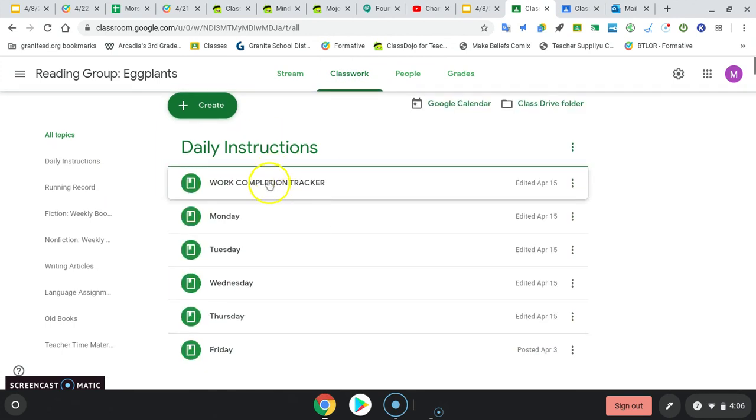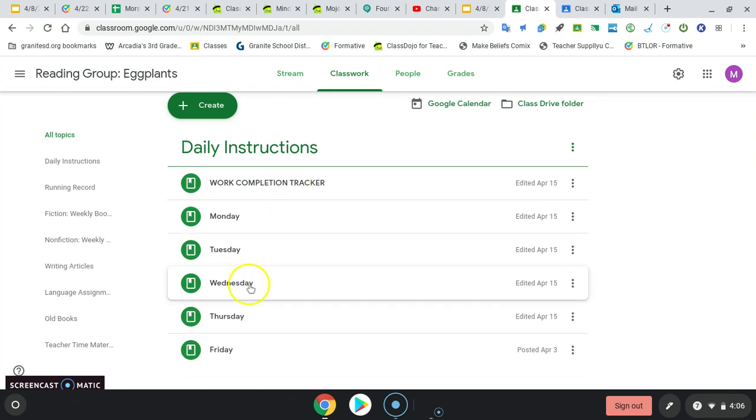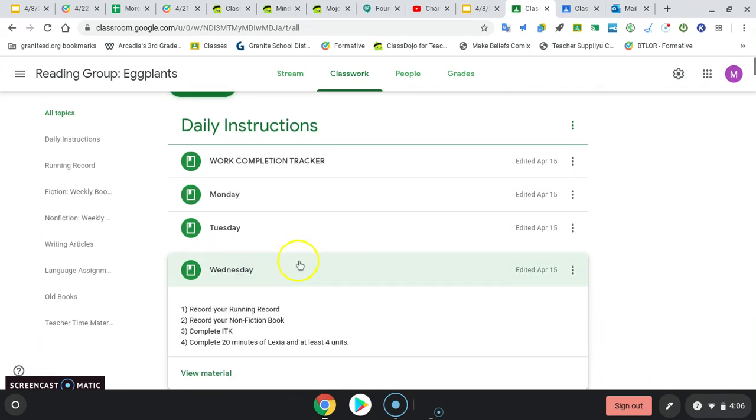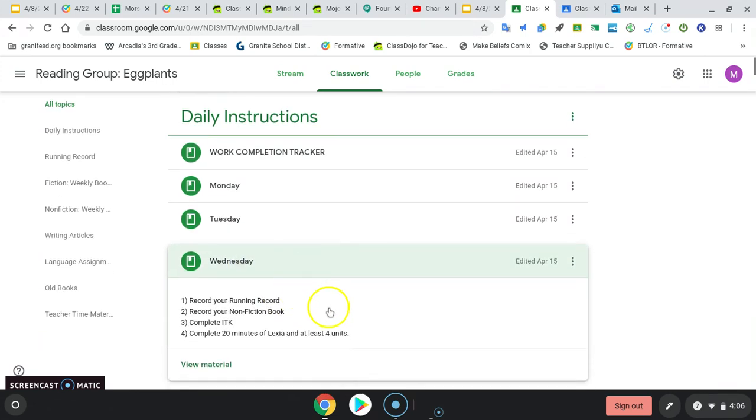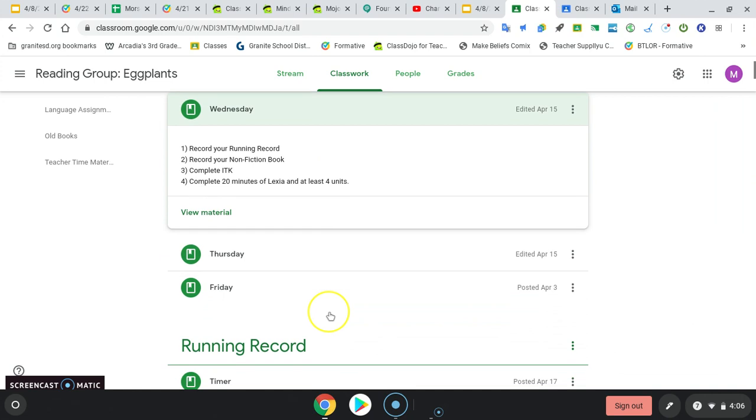Always switch to classwork. You have work completion tracker now. Every assignment we're keeping track whether you get it done or not. Your daily instructions for the day. Okay, so it's Wednesday. Record your running record. Record your nonfiction book. Complete ITK. And then Alexia, like we already talked about, 20 minutes. And you want to try to at least get four units done a day.